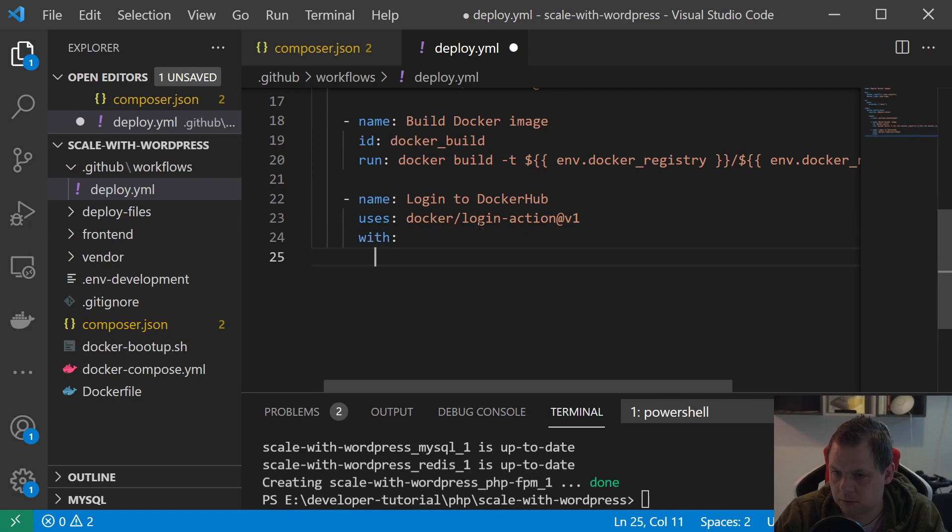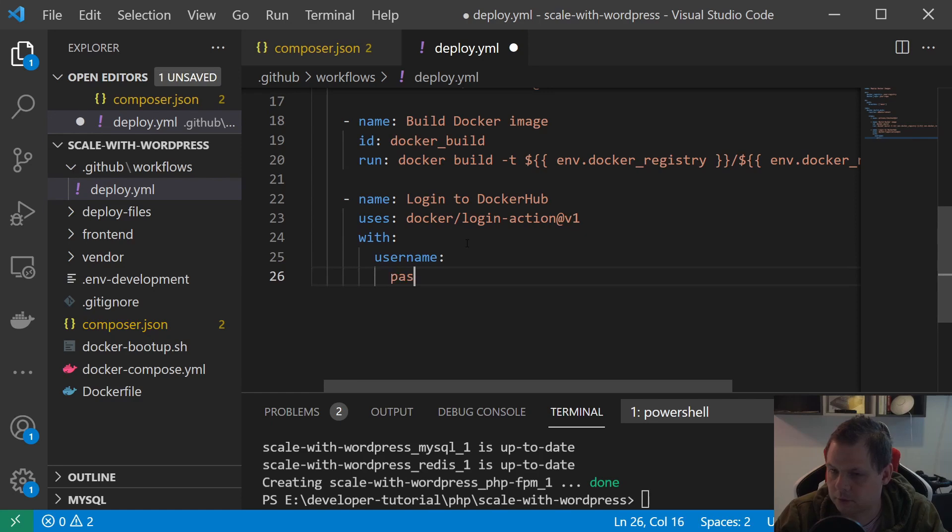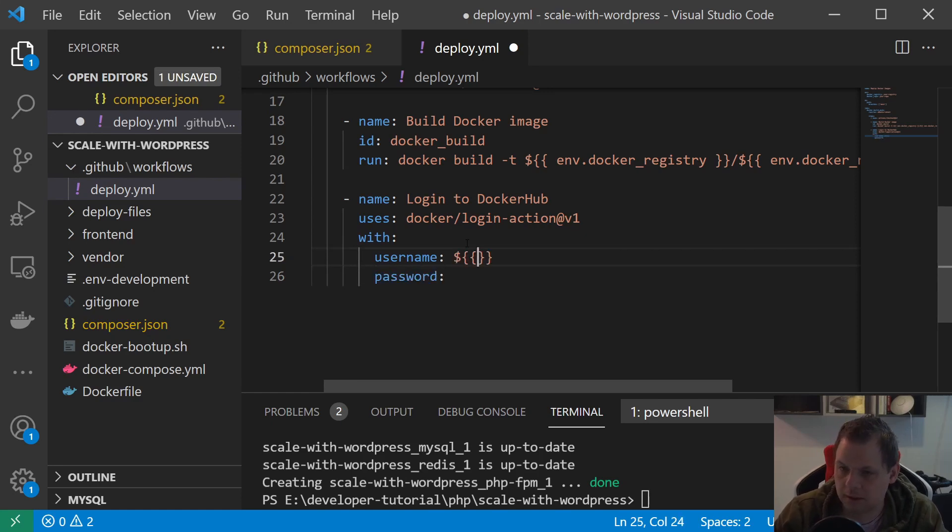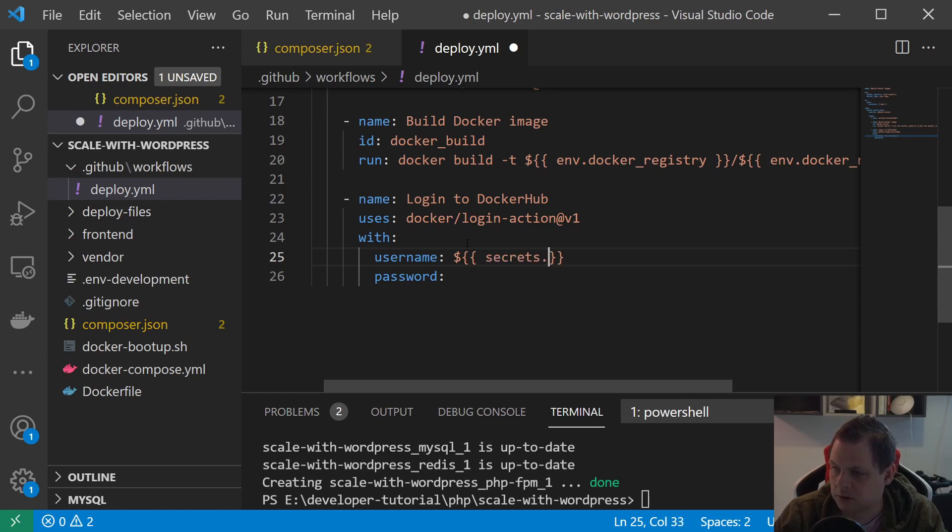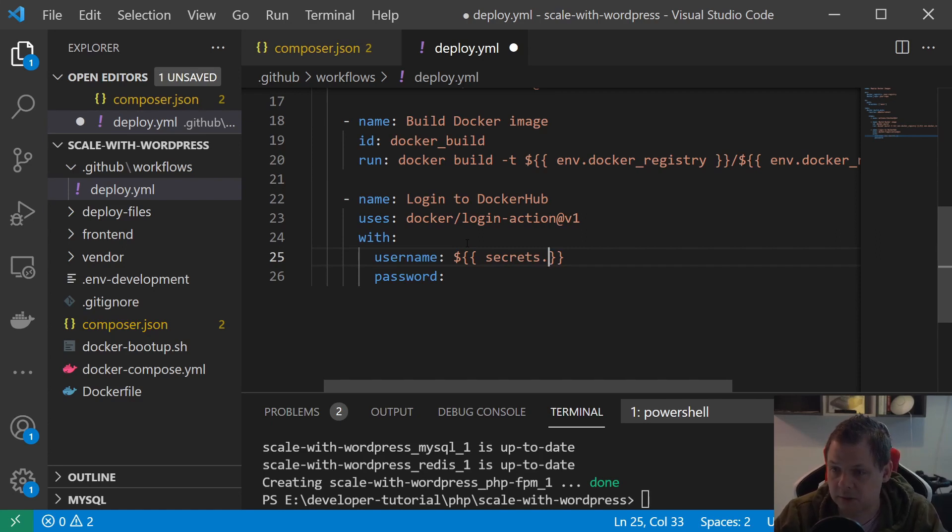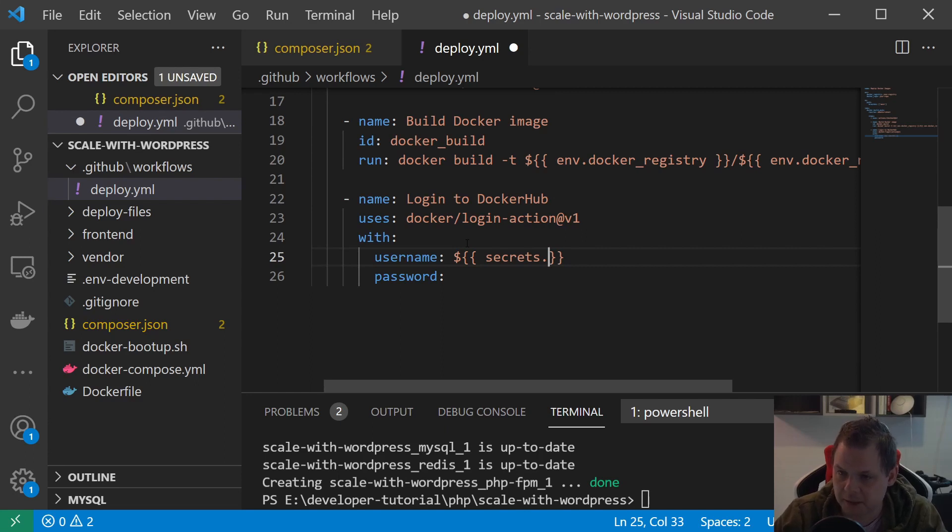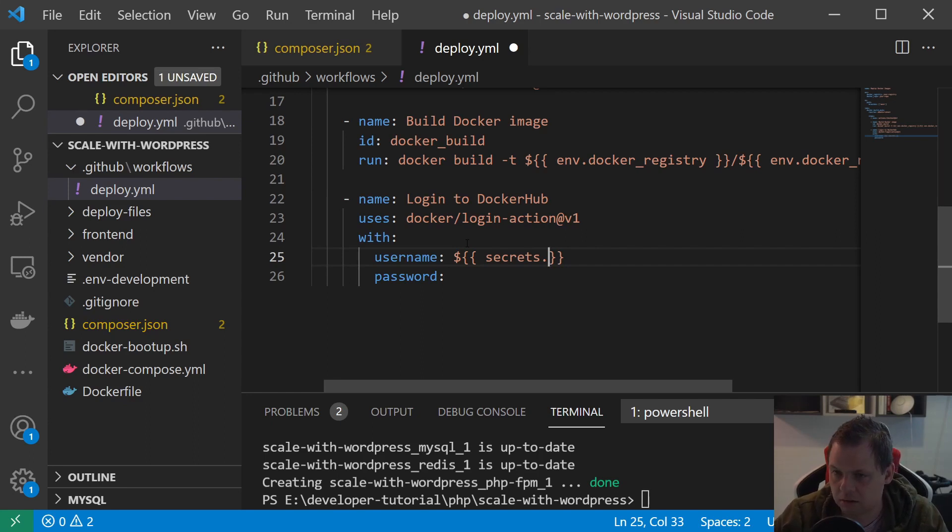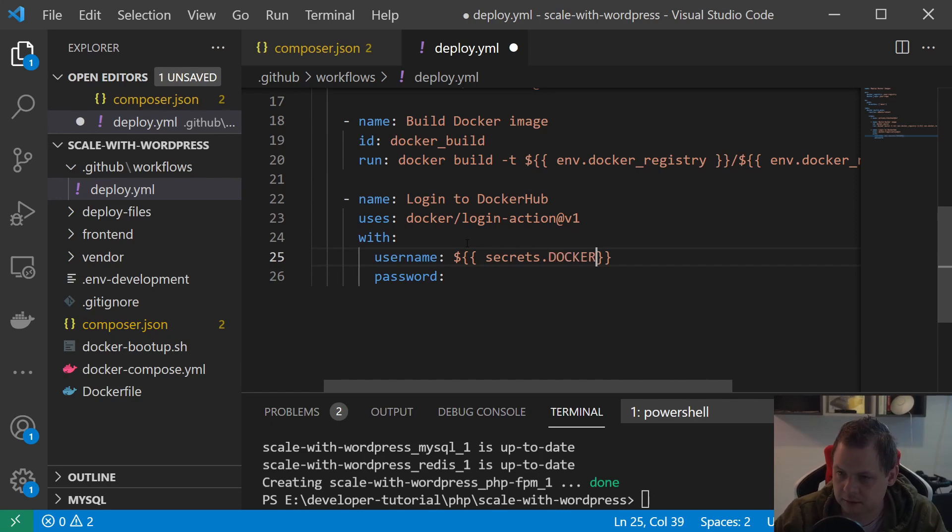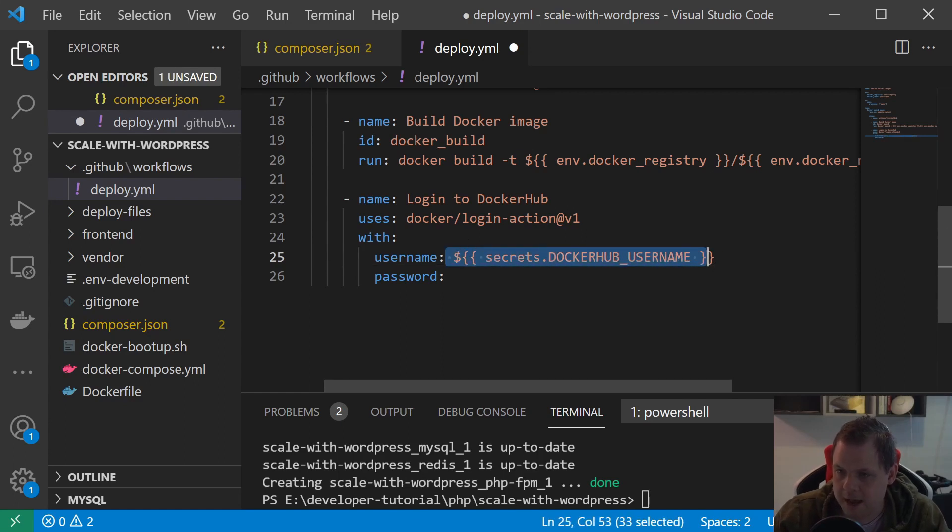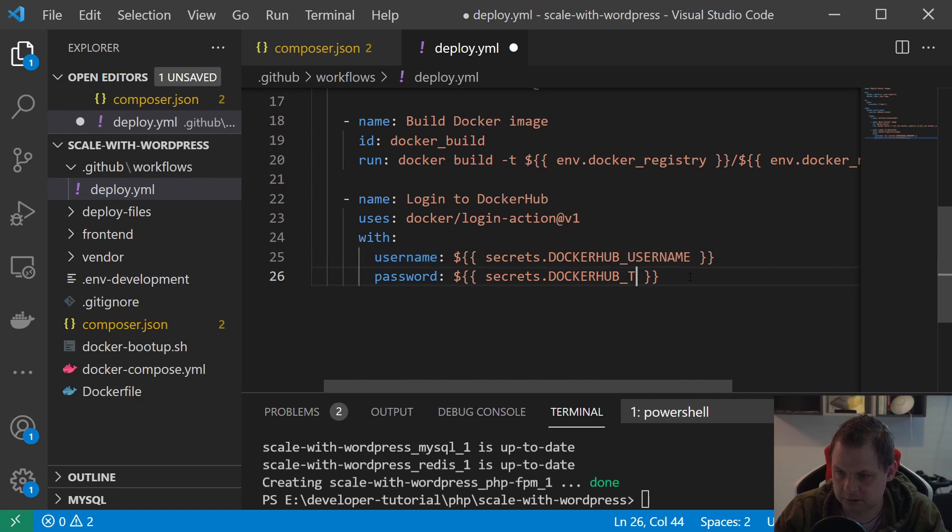Then we want to go inside here and say username and password, and we want to use secrets. Secrets is something from GitHub, and that means we need to create those secrets after we are done with the file. I'll show you how it's working both on the company level and on the private level. Let's say DOCKER_HUB_USERNAME, and I expect you have two factor authentication on your Docker Hub account.